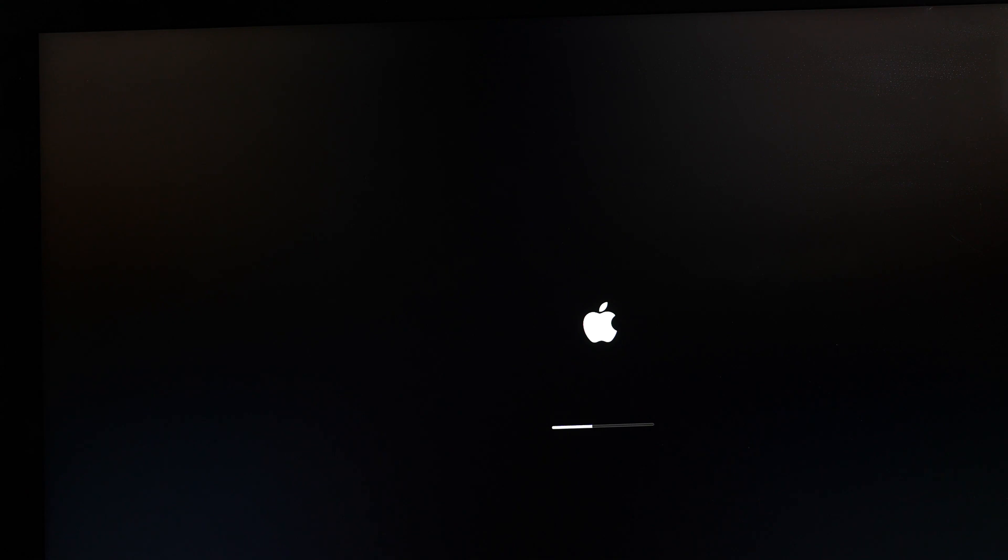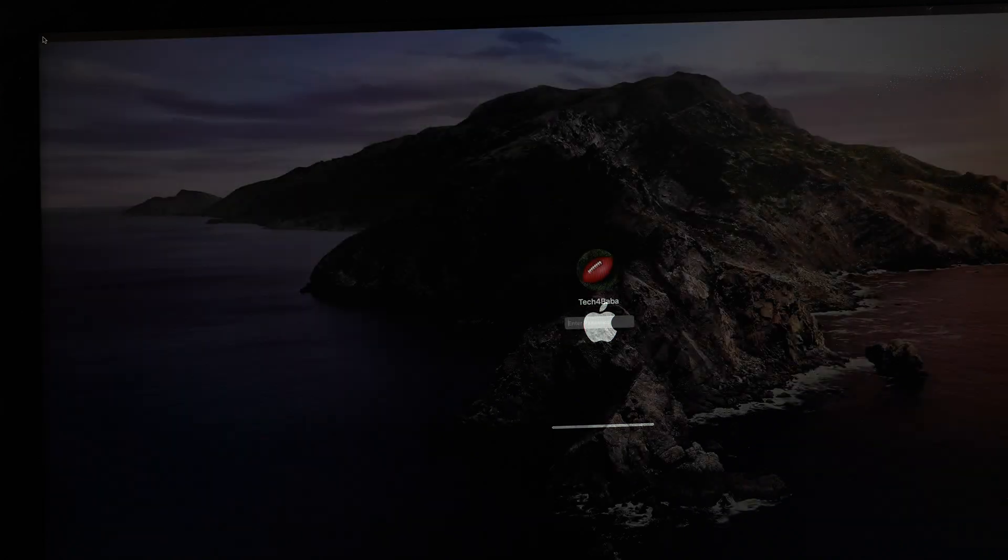On the first boot up after adding or rearranging the memory modules, iMac will perform a memory initialization, which can take up to 30 seconds.